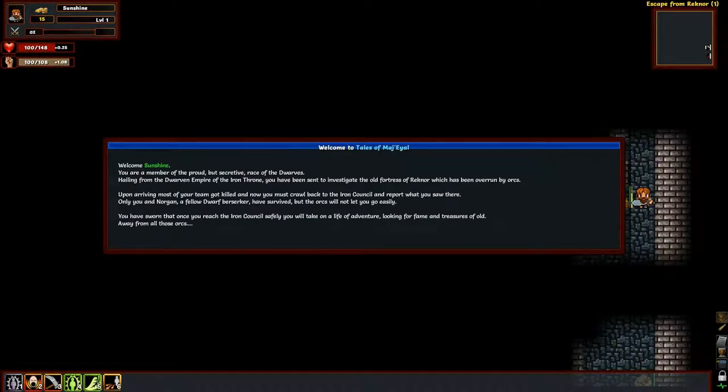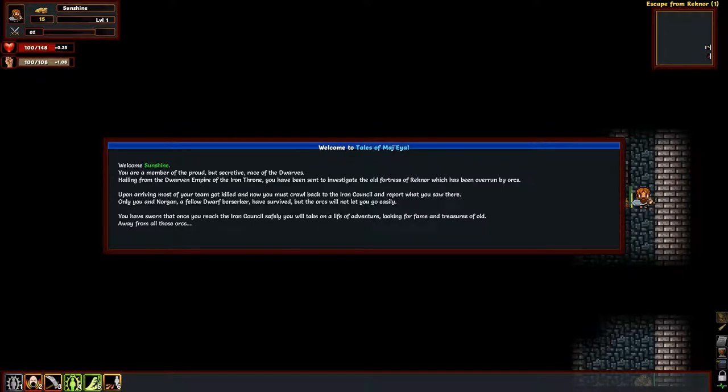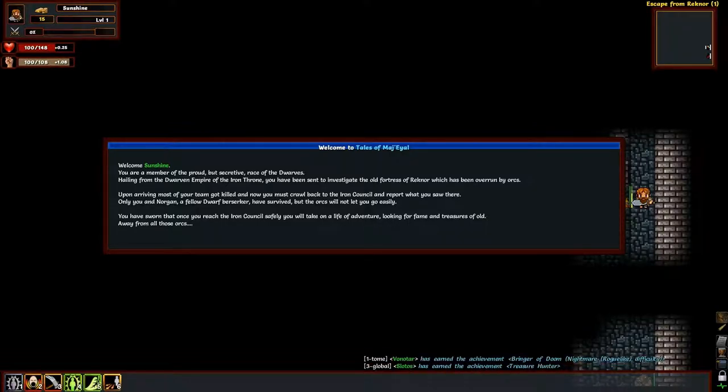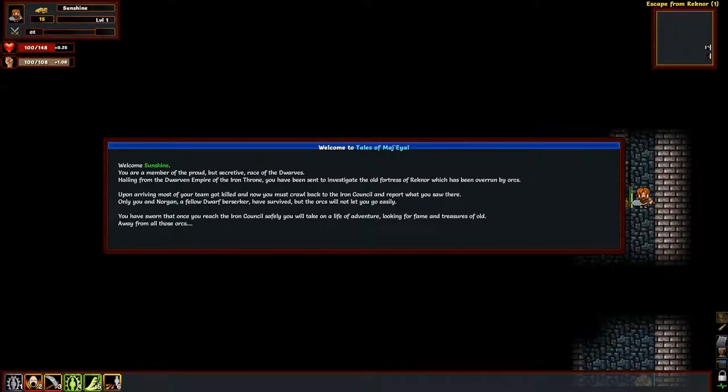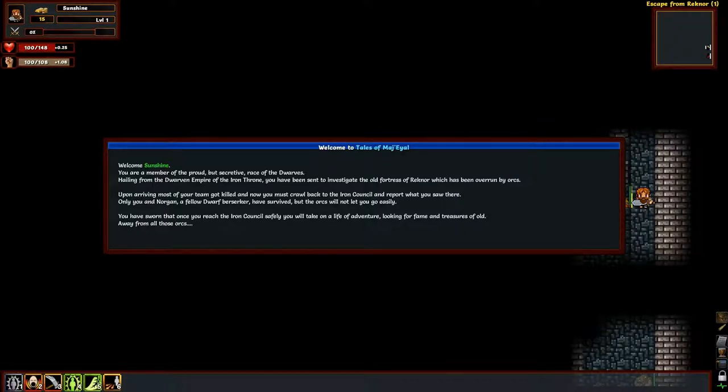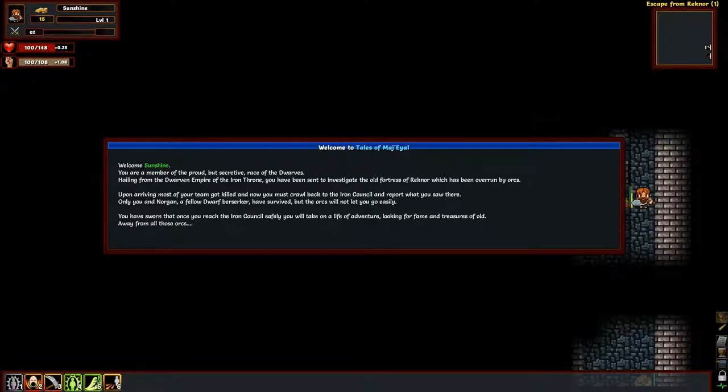There we go. Now we don't have, I can't unlock more inscription slots because I don't have any category points. And prodigies I've never used before because I've never lived that long. Hit escape so you can accept your changes. We are a member of the proud but secretive race of dwarves. We are from the Iron Throne. We've been sent to investigate the old fortress of Rek'nor, which has been overrun by orcs. Fantastic. Upon arriving, most of our team has died. And now we must crawl back to the Iron Council to report what we saw there. Only myself and Norgan, a fellow dwarf berserker, have survived. But the orcs will not let you go easily.